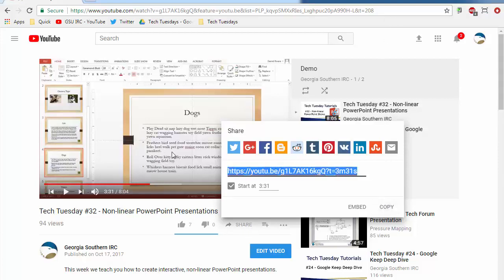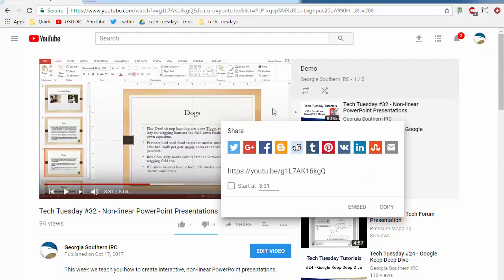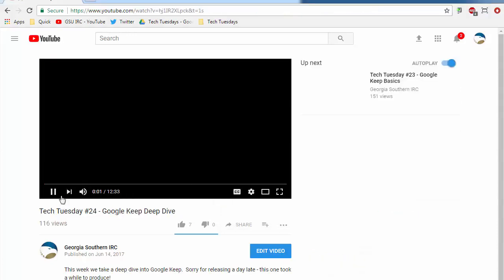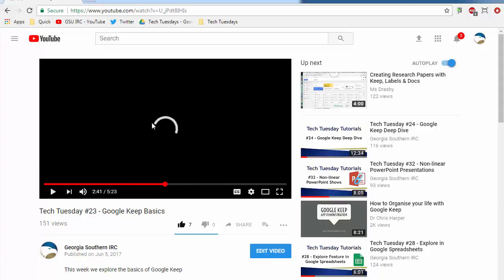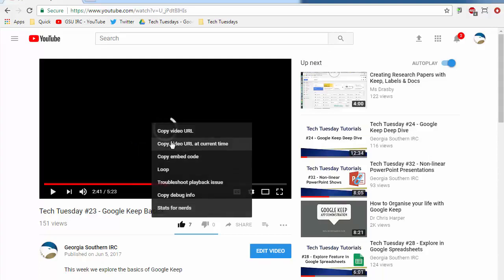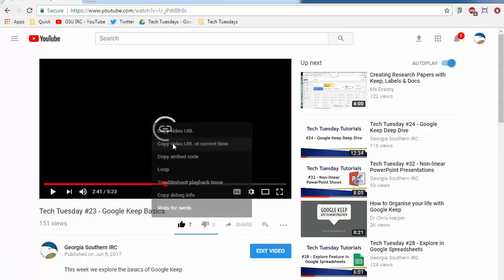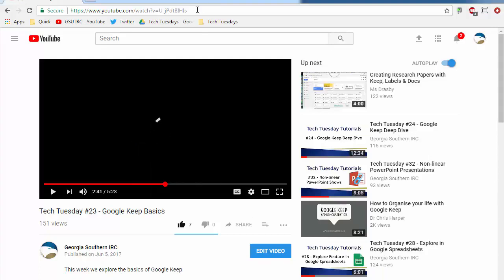So that's another way you can get the URL at that current time but the easiest way if you're not in a playlist, if you're just playing a specific video or something like that, the easiest way is to go to where you want it to be, right click on it and copy video URL at the current time.